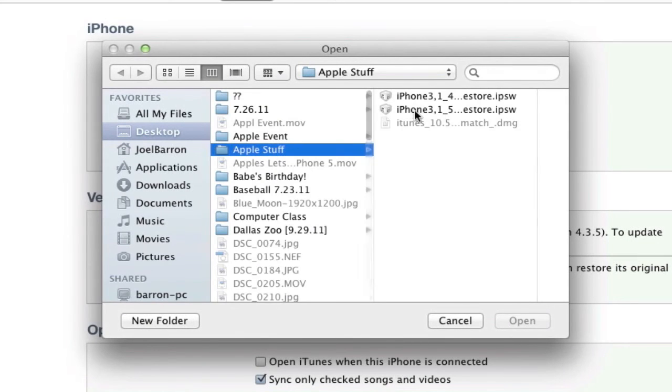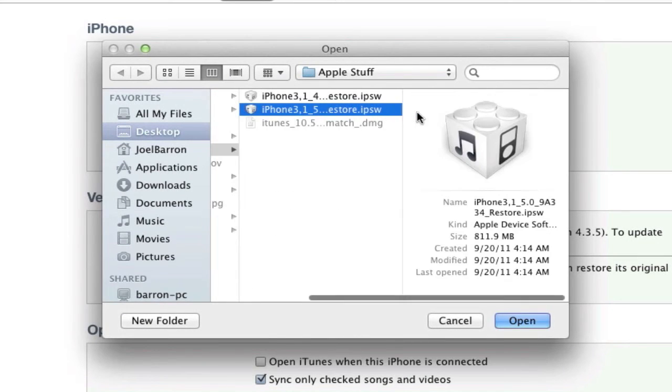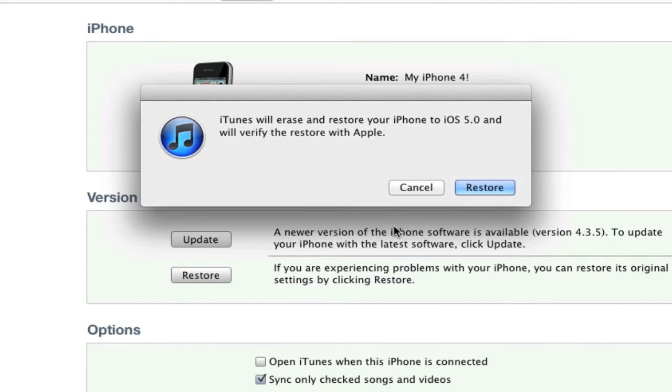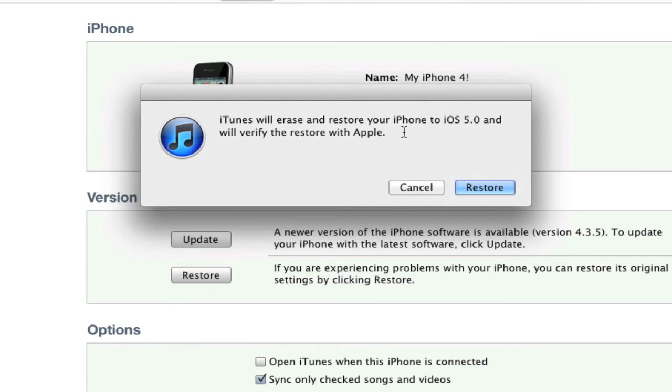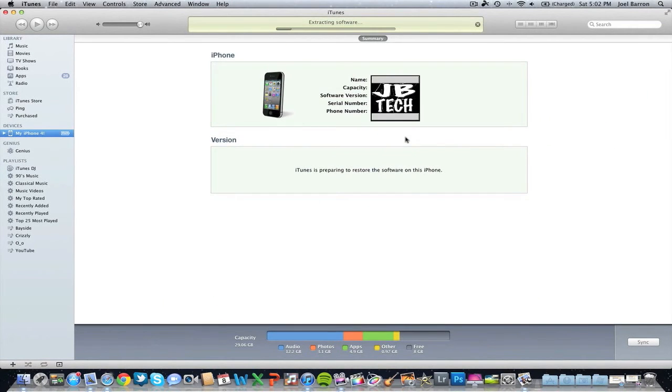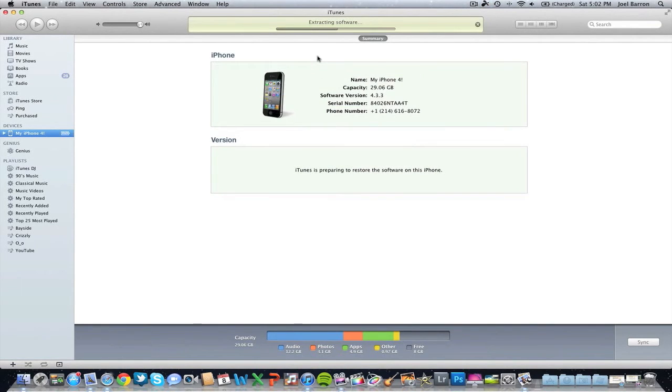Then look for the iOS 5 file that you downloaded and hit open. Now as you see here, it says iOS 5.0 will erase and restore your iPhone to iOS 5.0. Go ahead and hit restore, and it will extract the software and install it. I'm going to skip forward quickly so we don't have to go through all that.